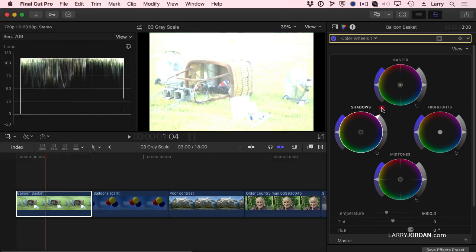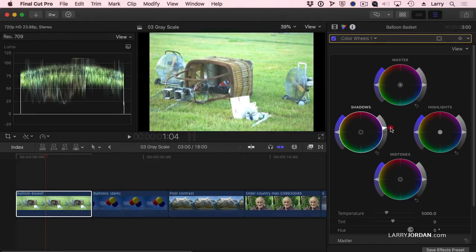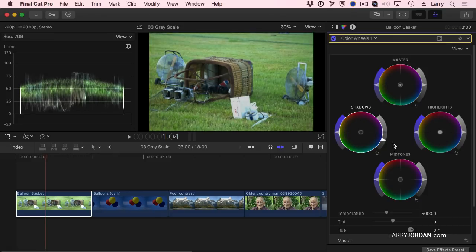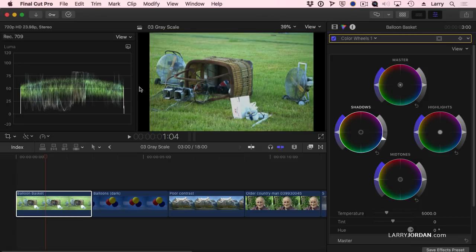But I also don't want to make them so washed out that the shot has no pleasing value to it at all. So I'm going to pull this down right about in there. At this point, I always, always adjust shadows first.